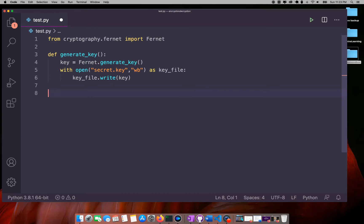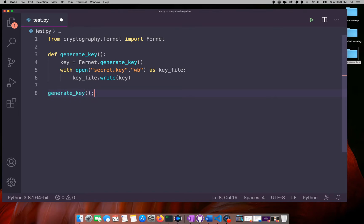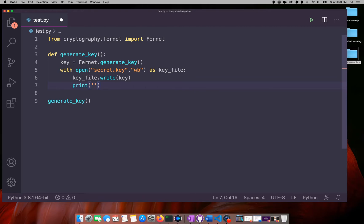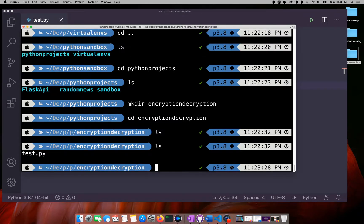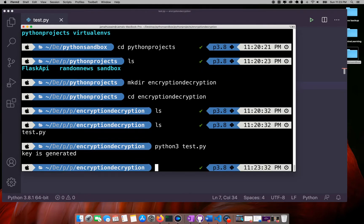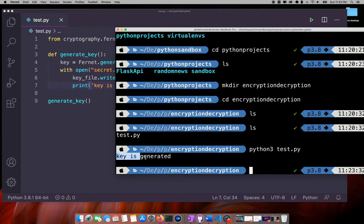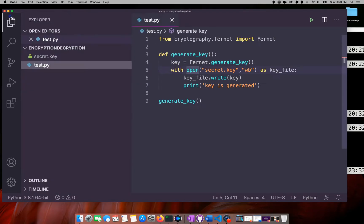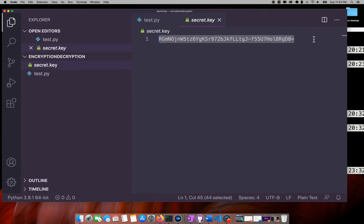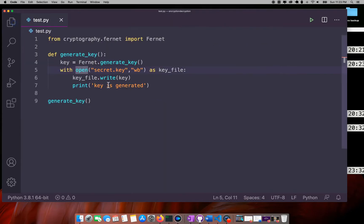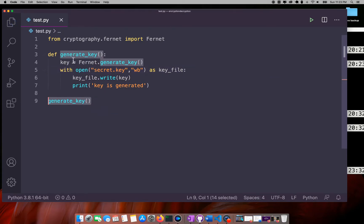The next thing is that we have to execute this only once to generate the key. I will define a generate_key function and once everything is done print 'key is generated.' Now I will run this file — as you can see, my key is generated, and if I go to the folder my secret key file is there.